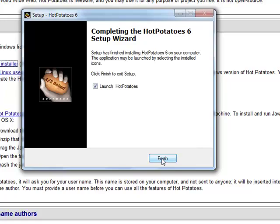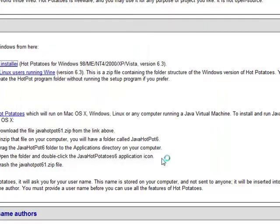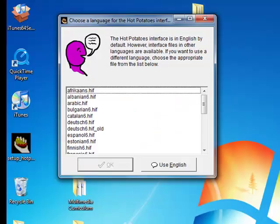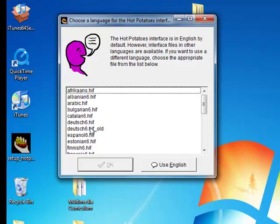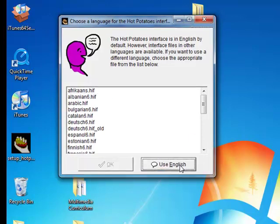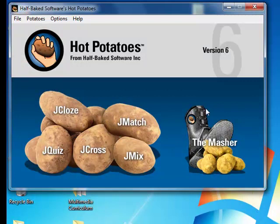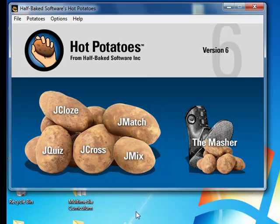When you finish, you can launch Hot Potatoes. It will ask you what language you'd like to use. I'm going to use English, and here is your Hot Potatoes interface.